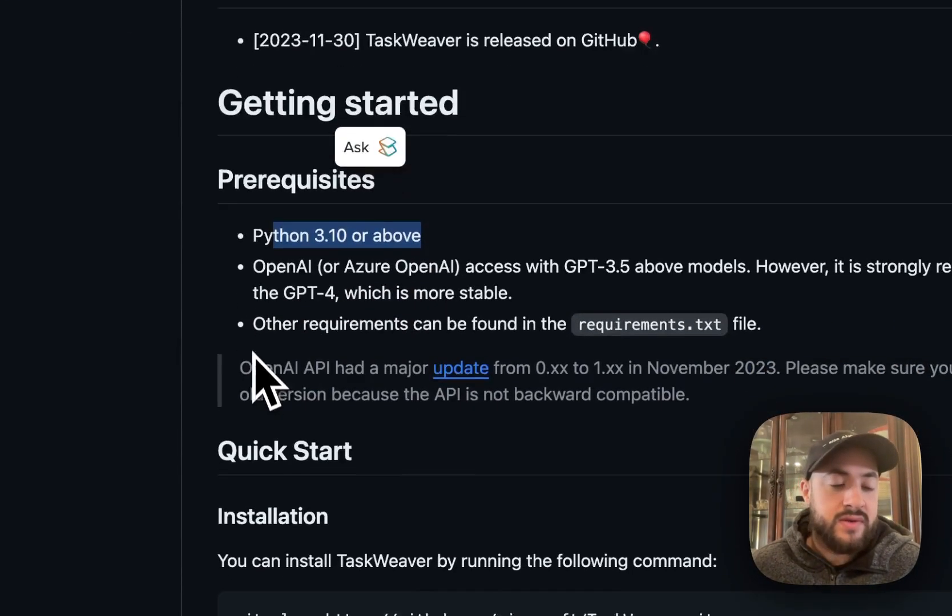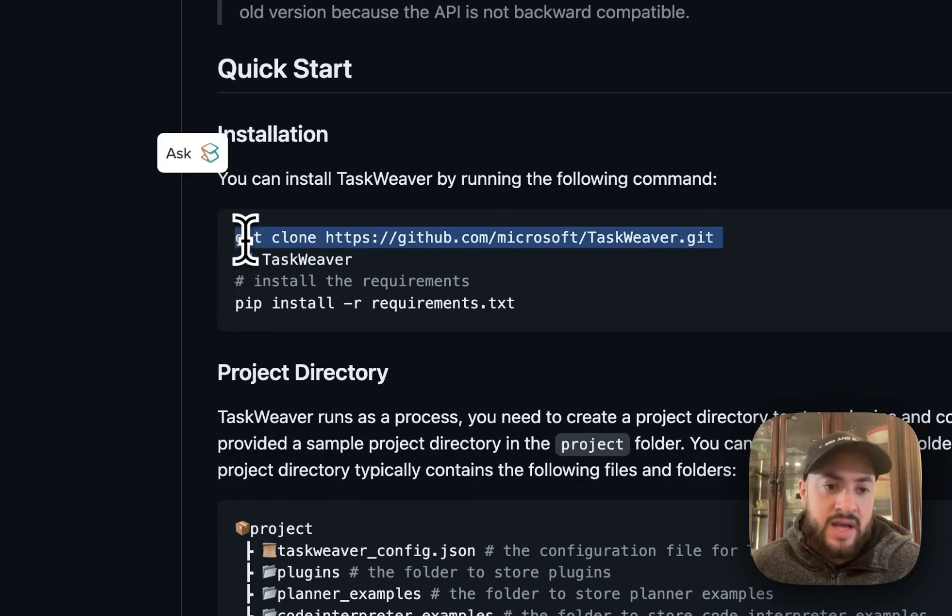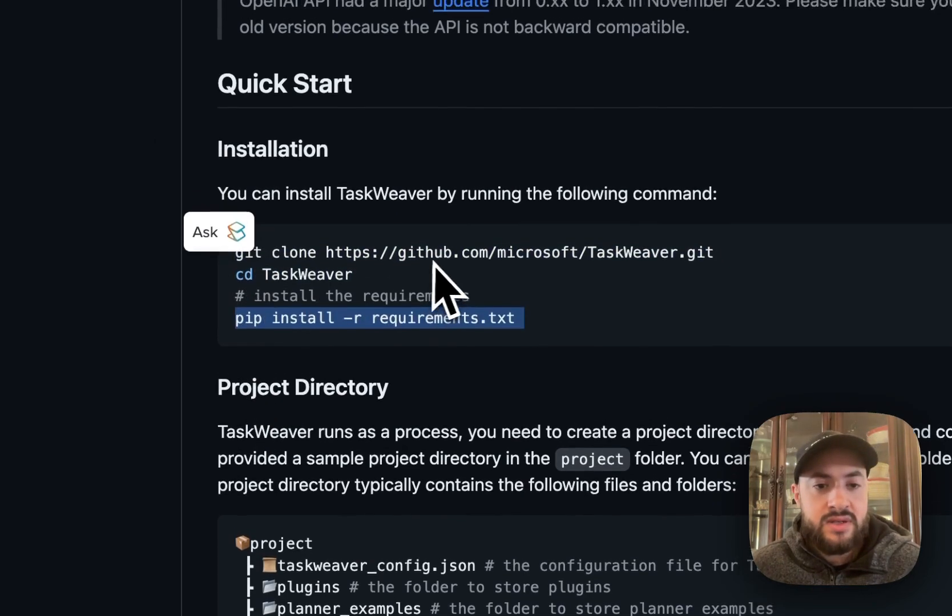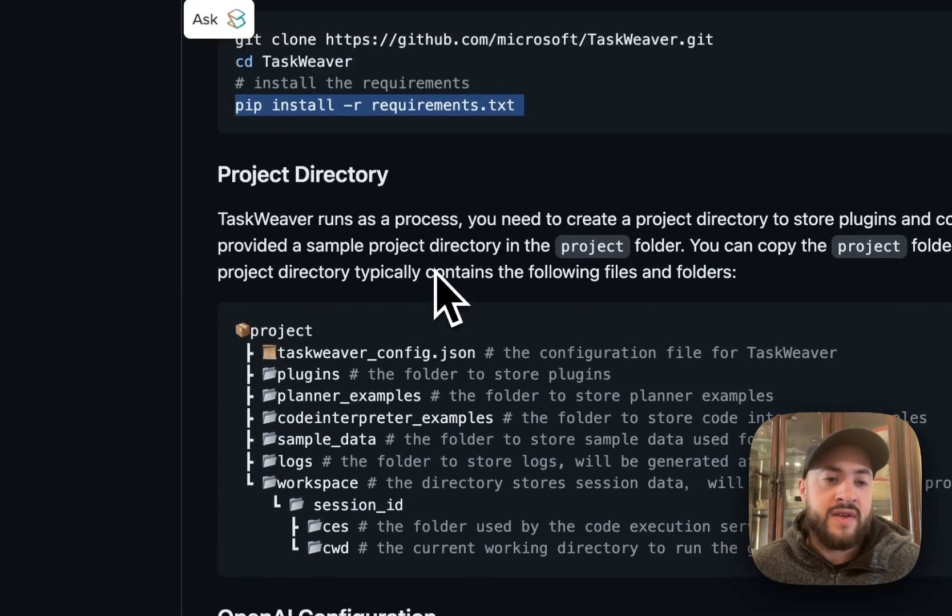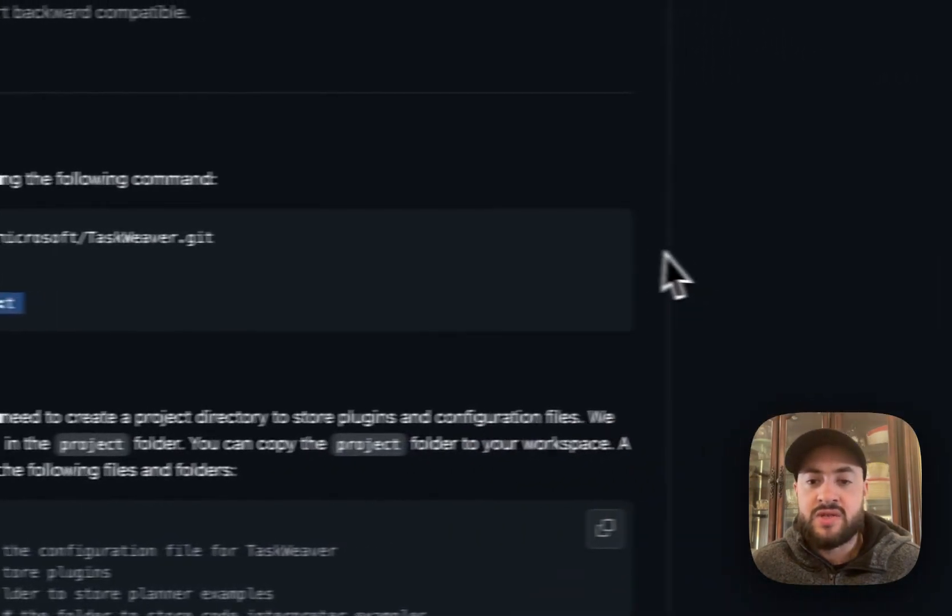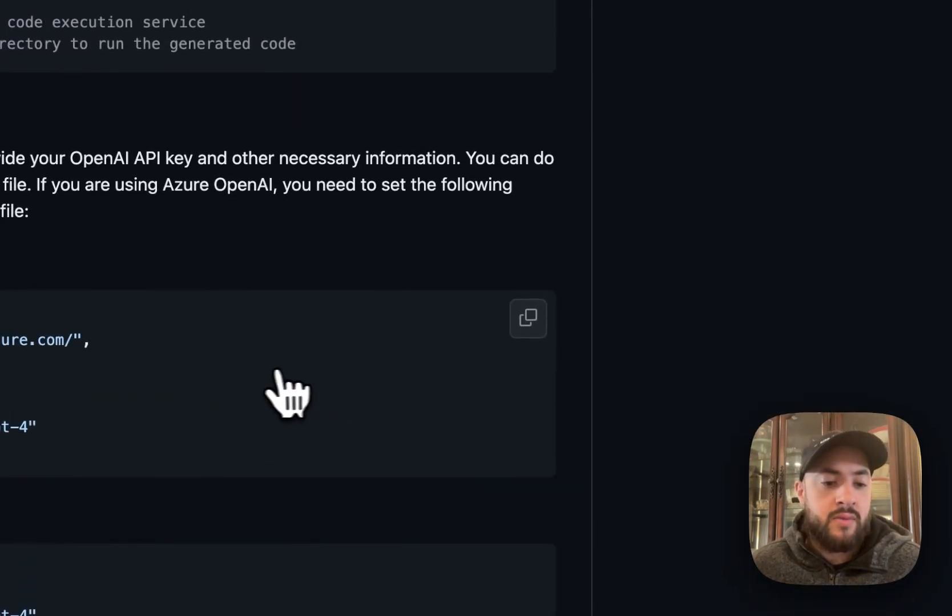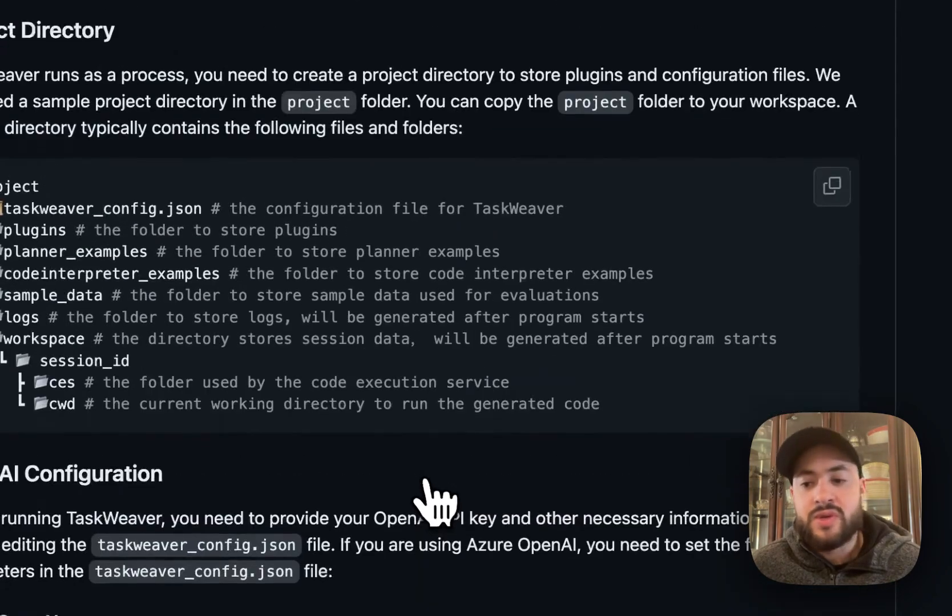To install it, you're just going to git clone the library, cd inside of it, and install the requirements. And for this example, we're going to forecast Bitcoin's price using yfinance and statsmodels.